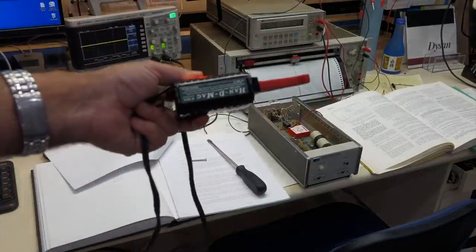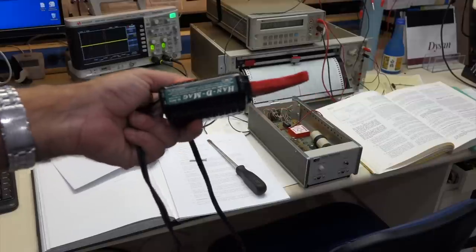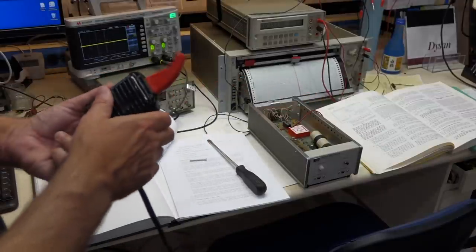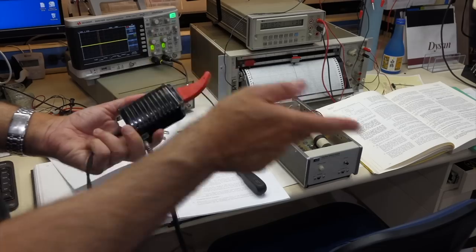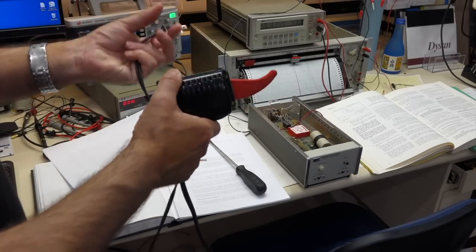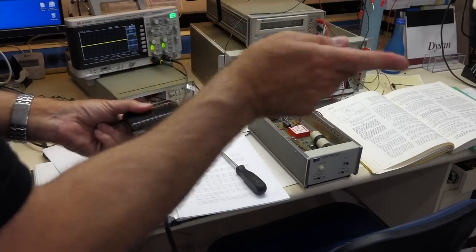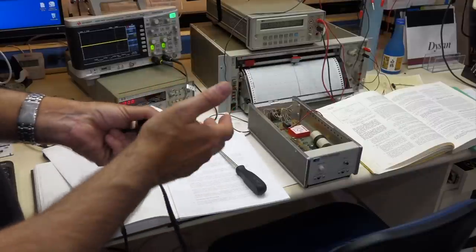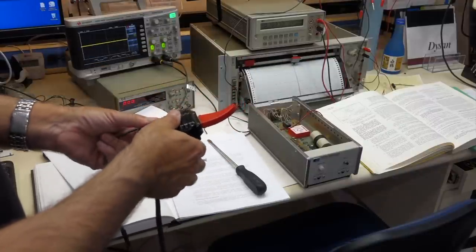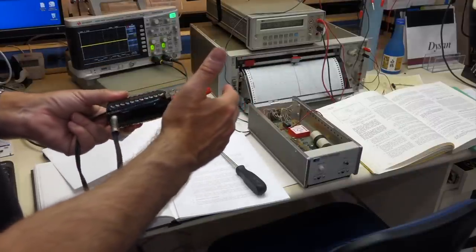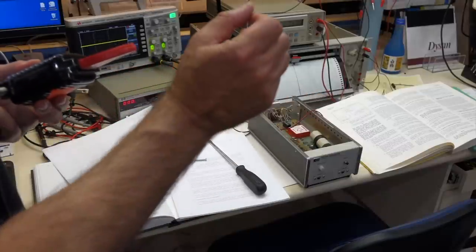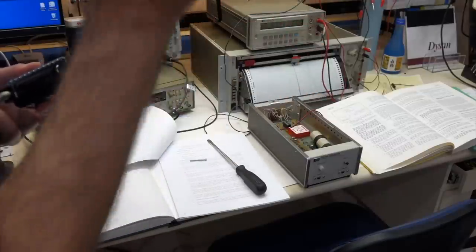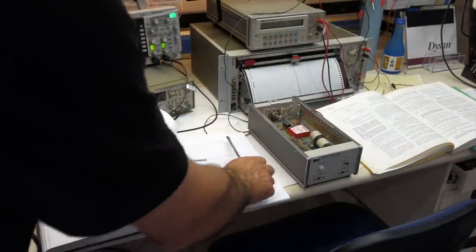This is a demagnetizer I use for tape heads. It's a big magnet at 60 hertz. You flip the magnet back and forth - it does it automatically because it's powered by 60 hertz. Then you reduce progressively the amount, and at the end you should be at zero magnetic field.